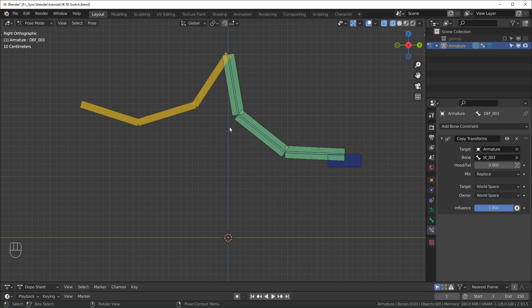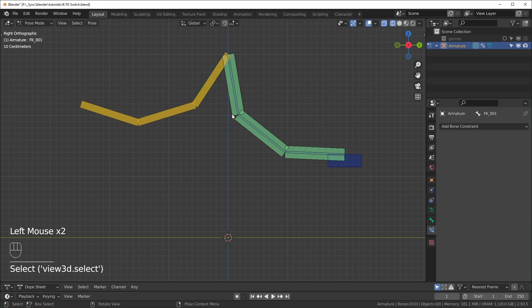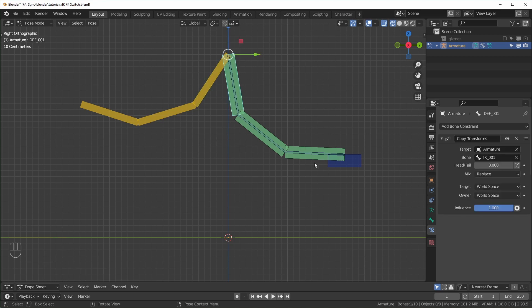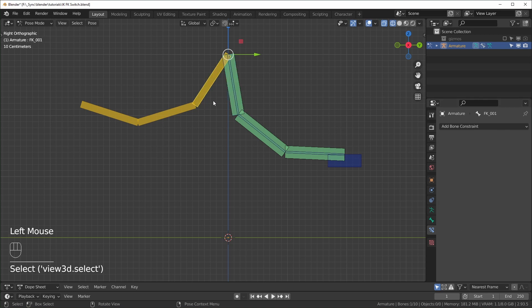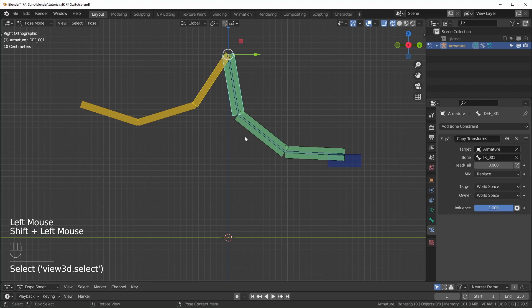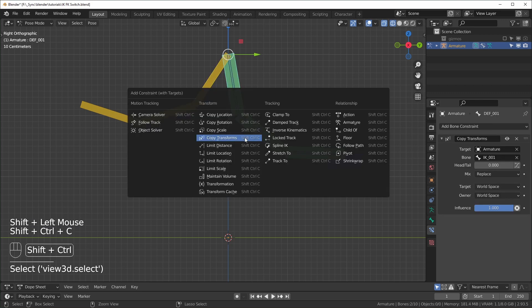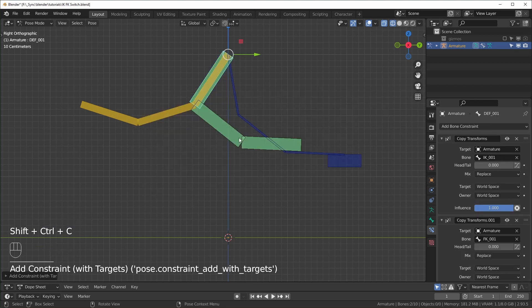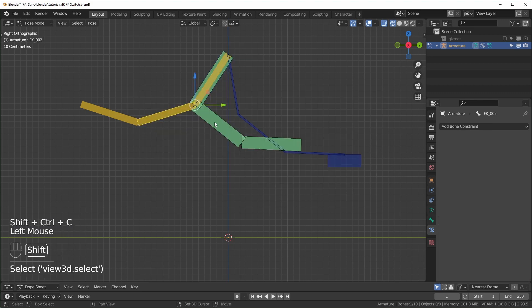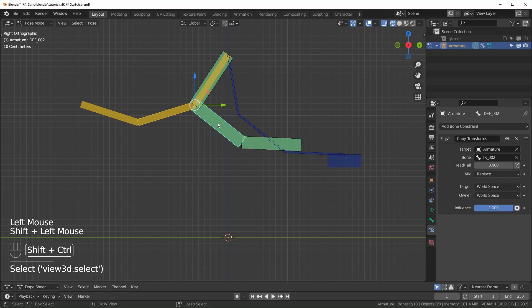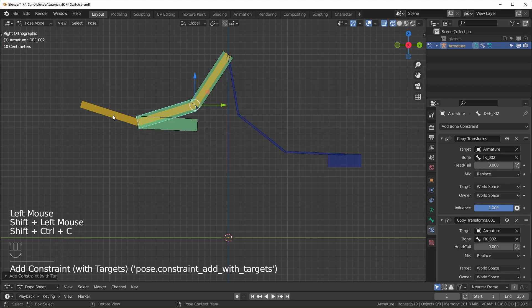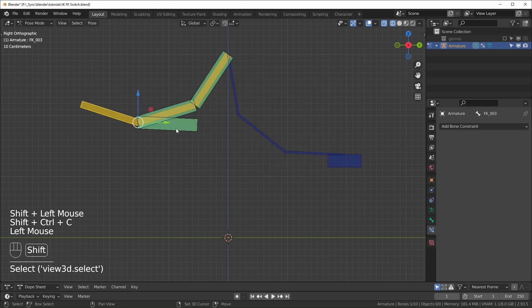So next we're going to do pretty much the exact same thing except with the FK bones right here. So the deforming bones right here are going to have two separate sets of constraints. I'll just select this bone first, the FK, and then the deforming, Shift Ctrl C, copy transform, copy transform, and the last one right here.